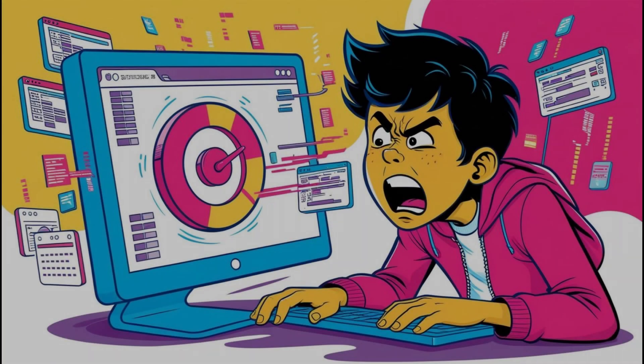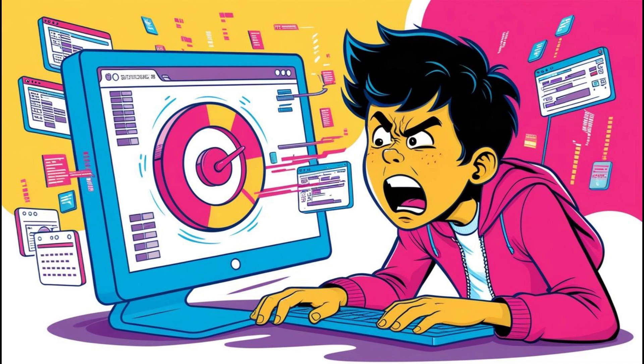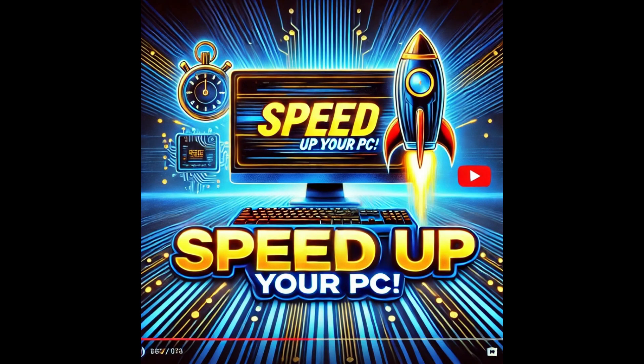Is your PC driving you crazy with its sluggish performance? Whether you're working, gaming, or just browsing, nothing's more frustrating than staring at a spinning wheel or waiting forever for things to load. But don't worry, because today I've got you covered.